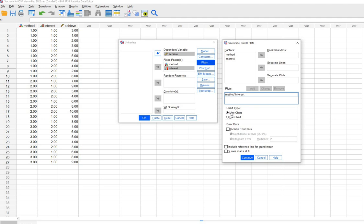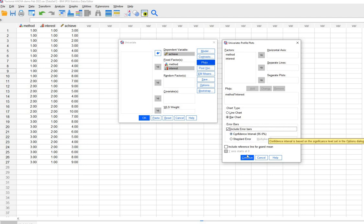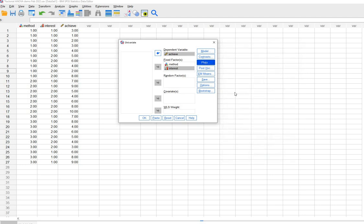Under chart type we have two options available. I'm going to select bar chart, and if I want error bars I can certainly request that as well. I've gone ahead and requested error bars with a confidence interval at 95 percent. So we'll click on continue here.